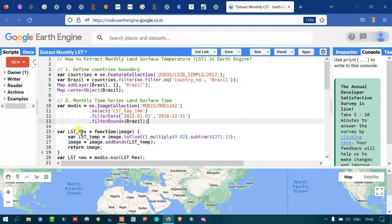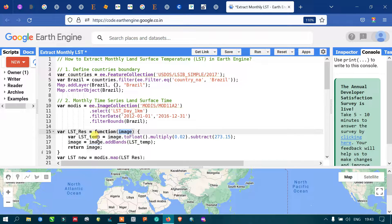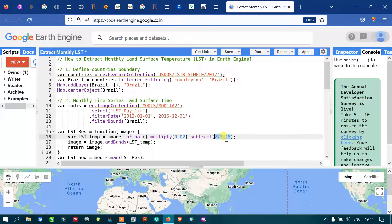We define a variable called 'lstResampling' as a function where 'image' refers to our MODIS image. To convert from raw Kelvin format to degrees Celsius, we define a variable 'lstTemperature' equals to 'image.toFloat().multiply(0.02).subtract(273.15)'. The value 273.15 refers to the Kelvin offset — this code converts the raw Kelvin data into degrees Celsius format.